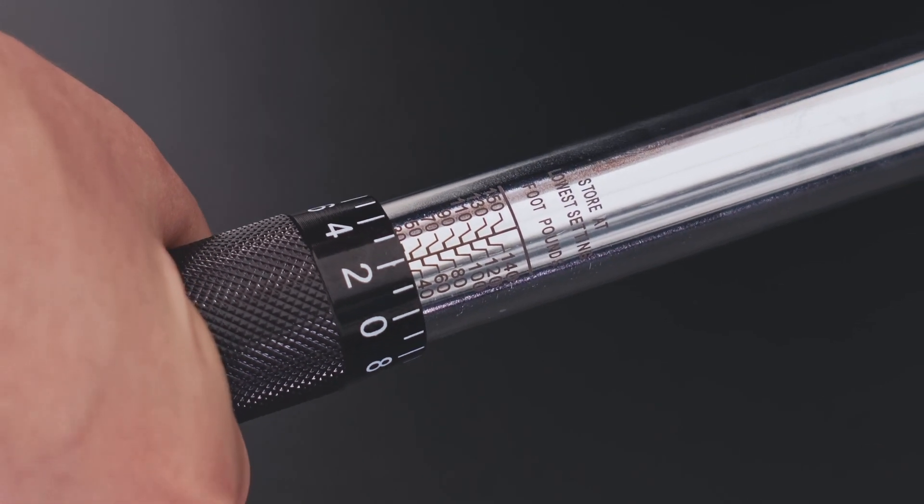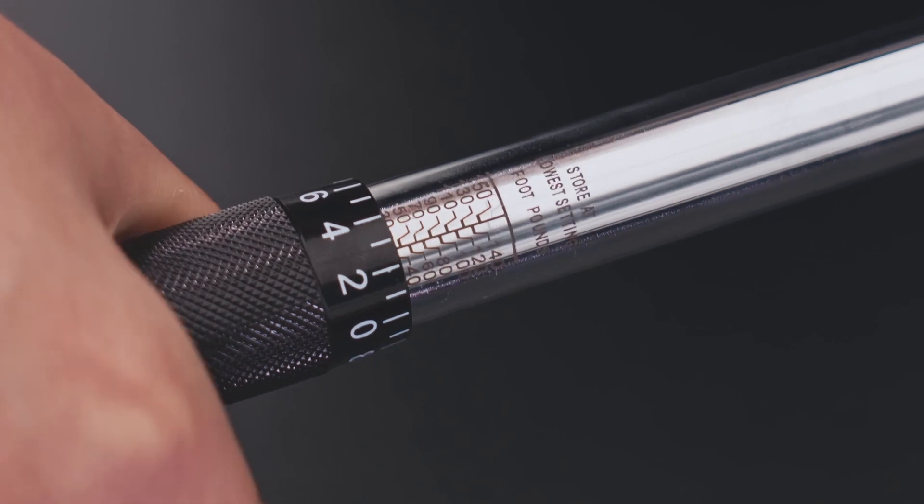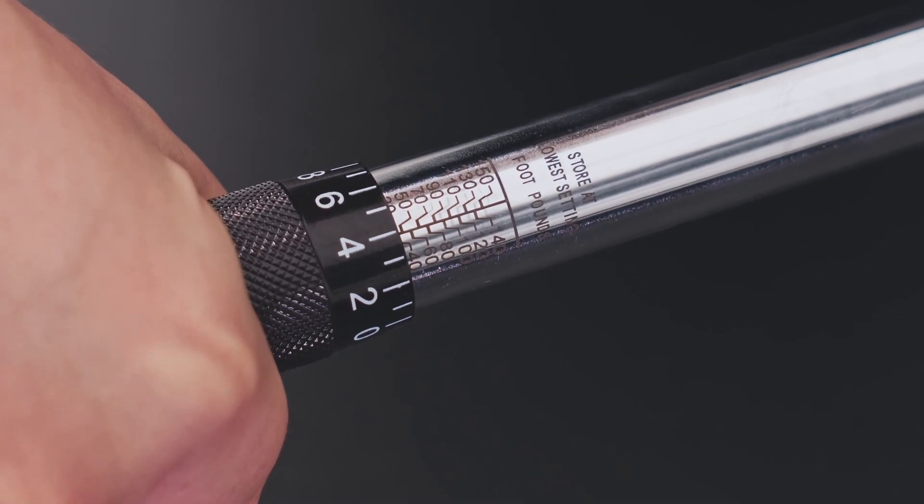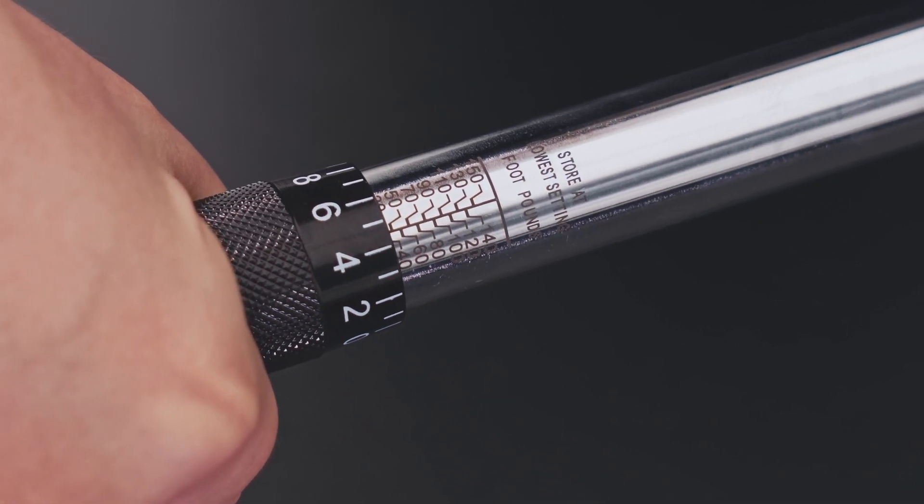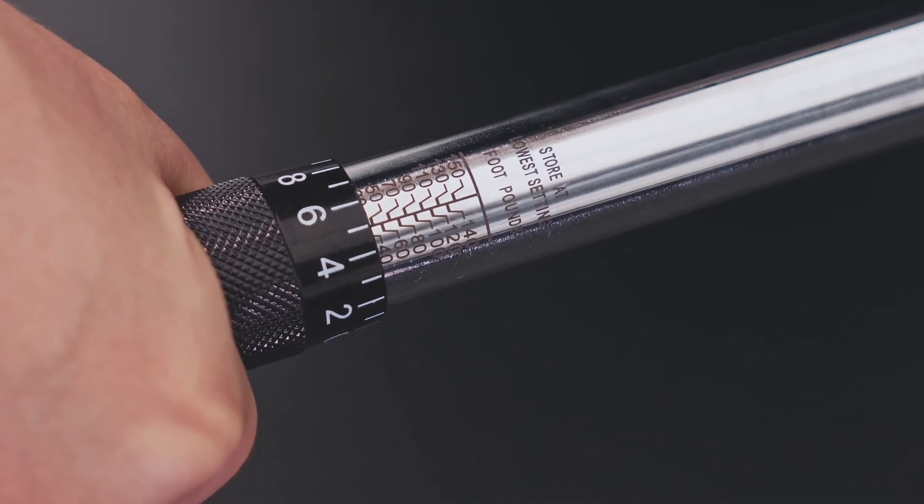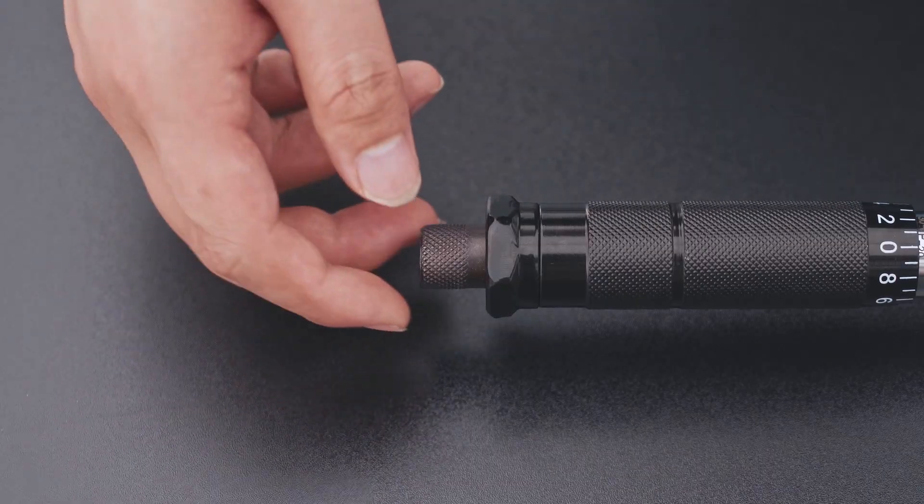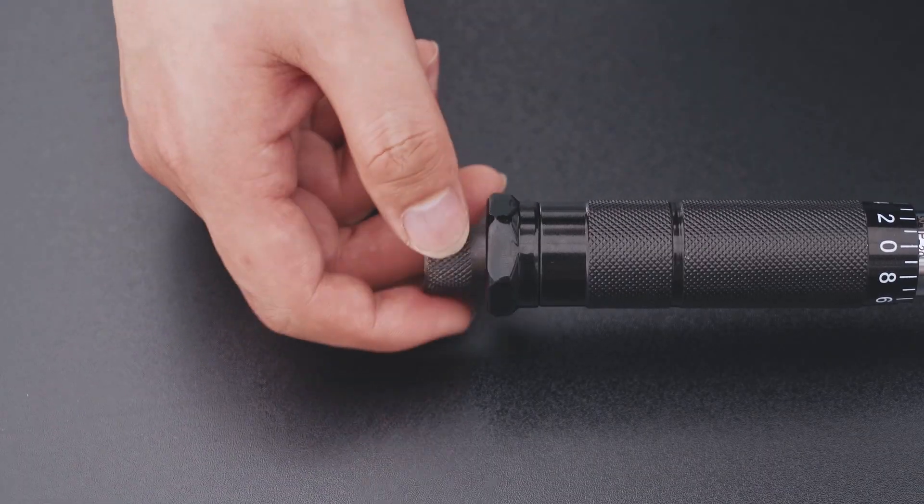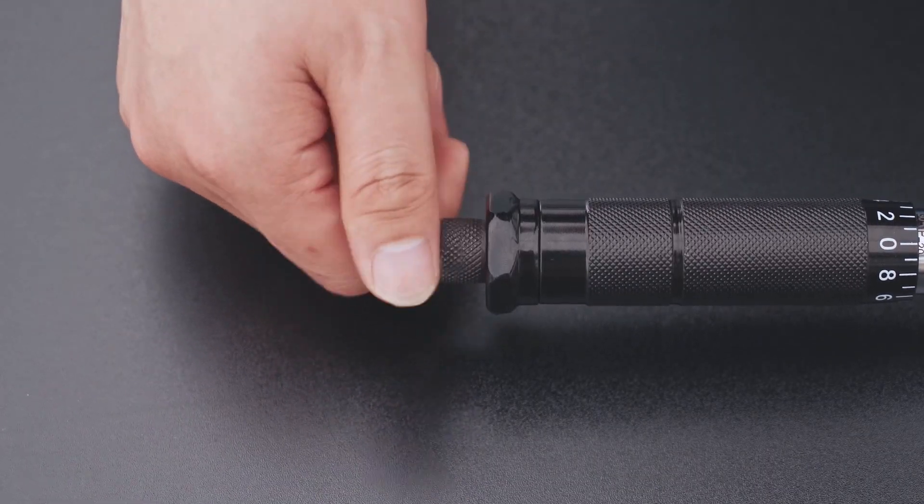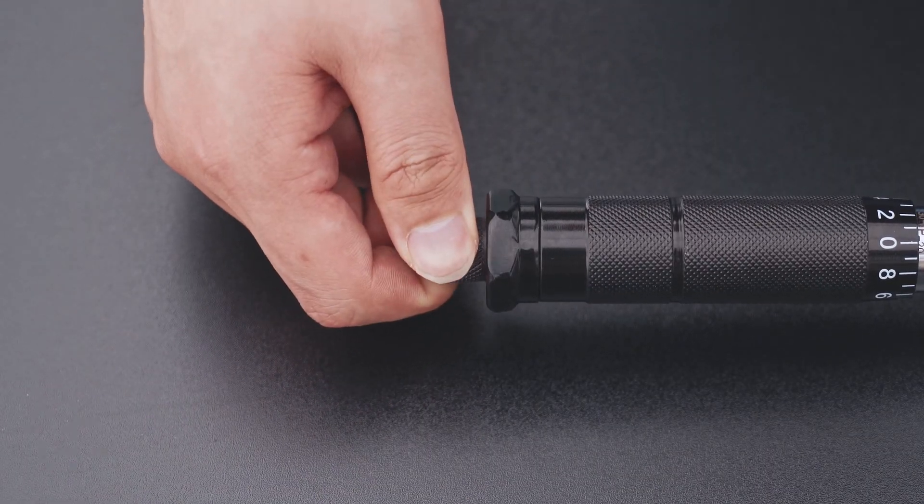Then turn the micrometer handle further counter-clockwise until the 5 mark is centered on the vertical line. Once the desired torque is set, twist the lock nut clockwise to lock it in place.